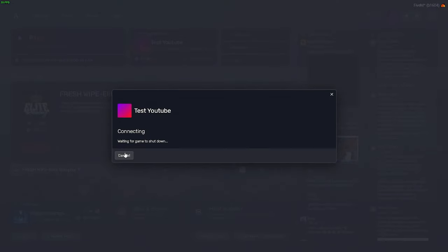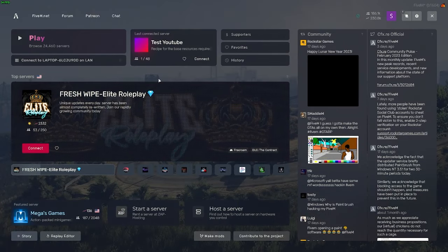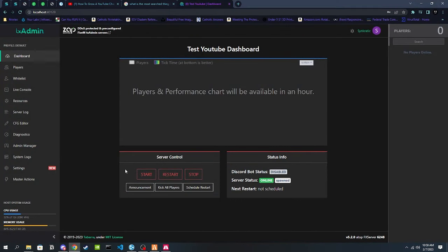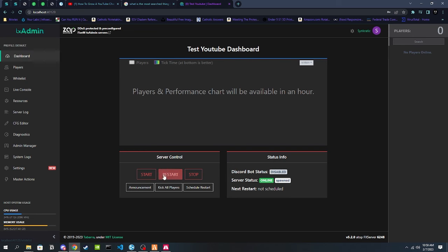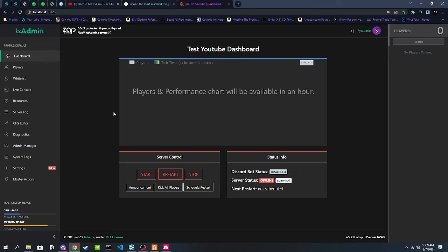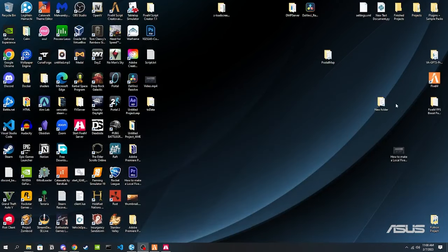It will say 'waiting for the game to shut down,' which generally takes about a minute or two, so we're going to skip ahead. While waiting for the game to shut down, head over to Chrome — or whatever browser you use — and go to localhost on whatever port your server is hosted on. Head to the txAdmin dashboard and just restart the server. It has to kick everybody out so their game doesn't crash before processing the restart, so it does take a little bit. But as you can see it didn't take very long.